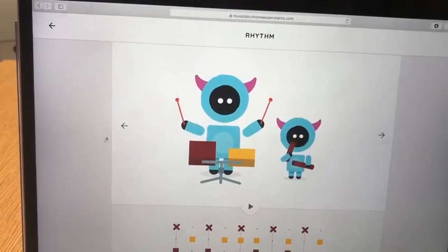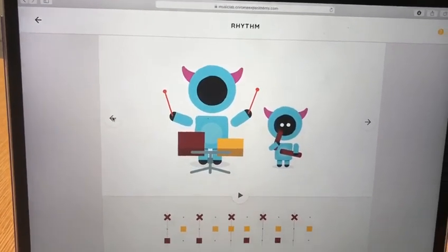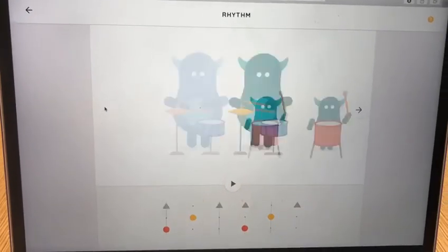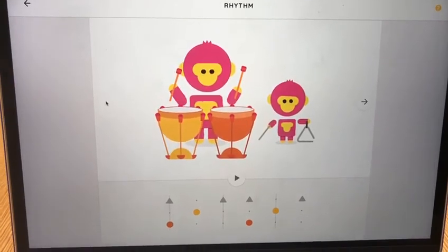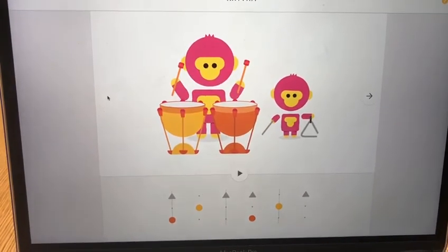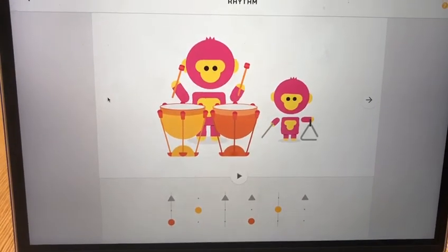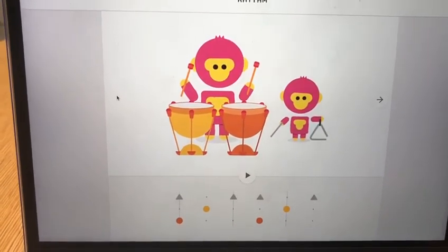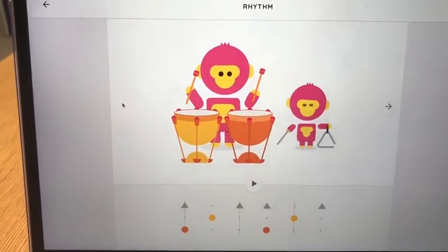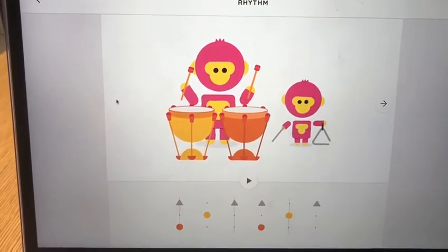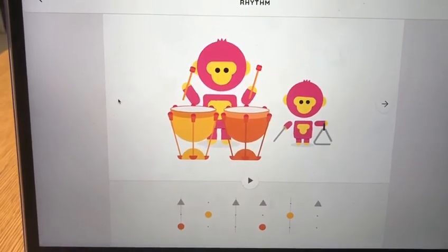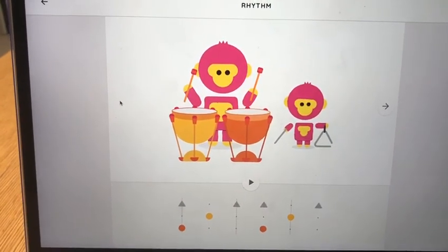So classes one and two, have a play around with those different rhythms, and if you want to show me what you've done you can take a screenshot of each one and send it through to me at my school email. Have fun, bye!